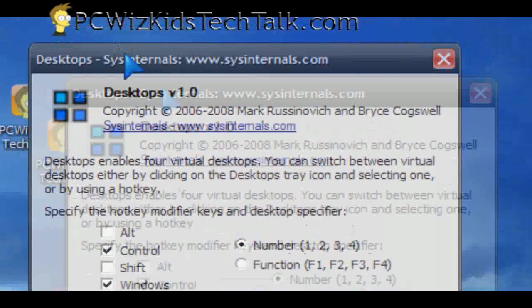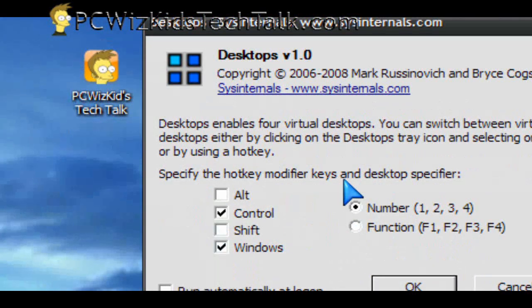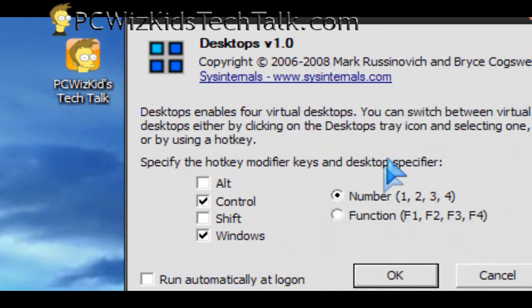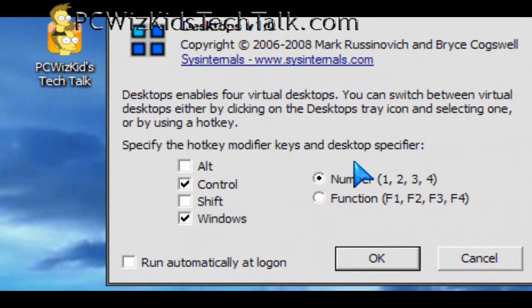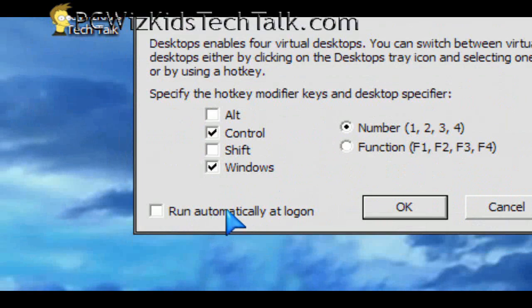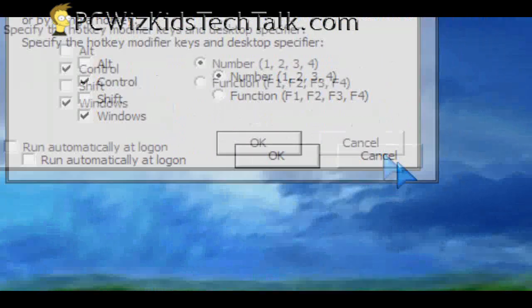Now, you can go into the options for this too by right-clicking on it. And in there, you can specify shortcut key combinations and things like that and have it automatically run.